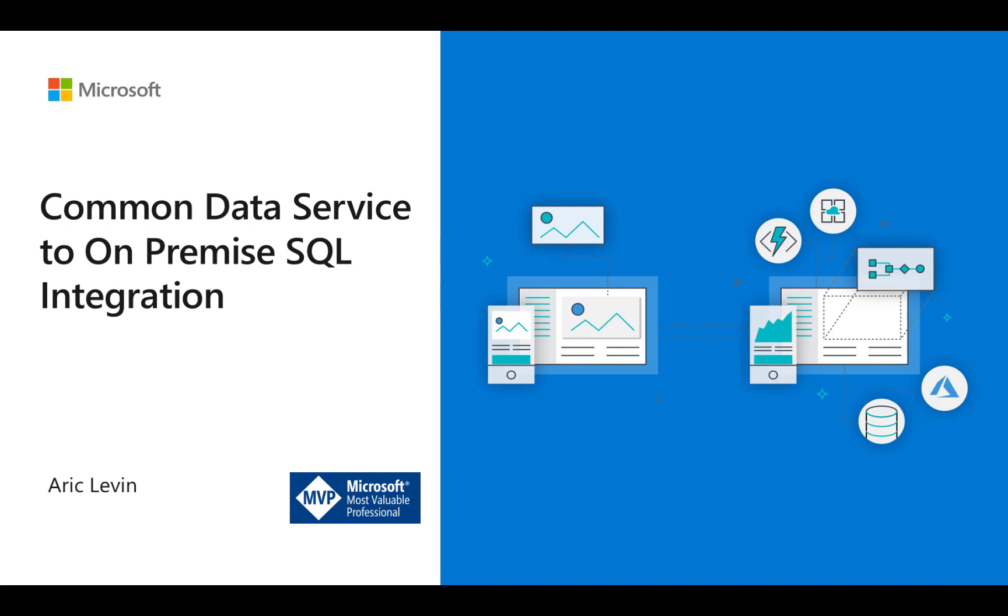Hello, and welcome to this video that will walk you through the process of configuring Azure Service Bus in order to integrate between your Common Data Service or Dynamics 365 instance and an on-premise SQL Server.